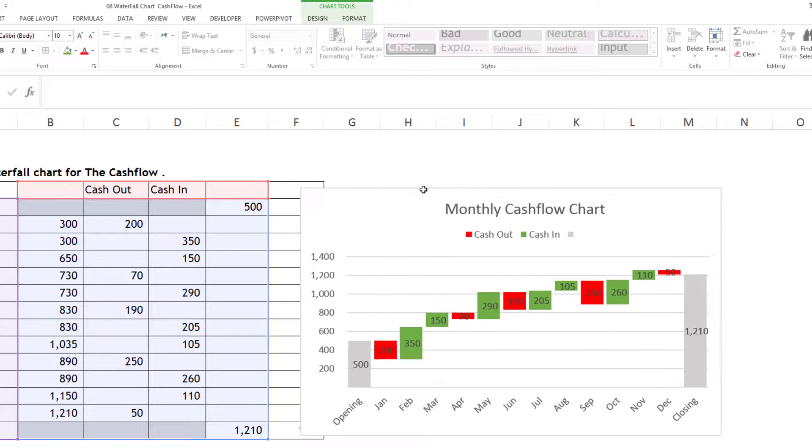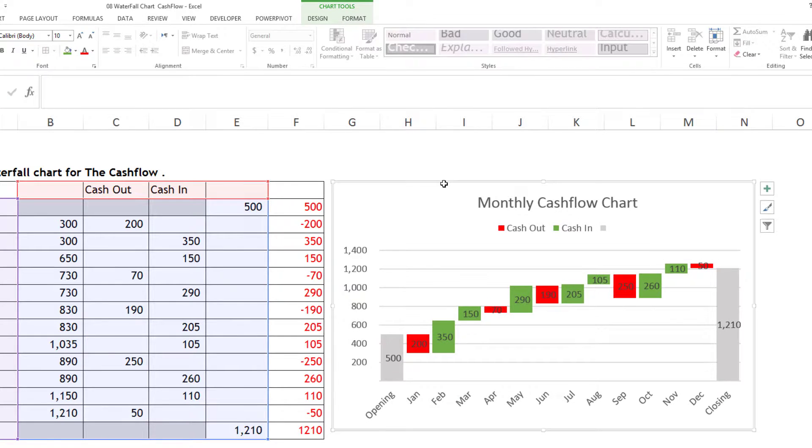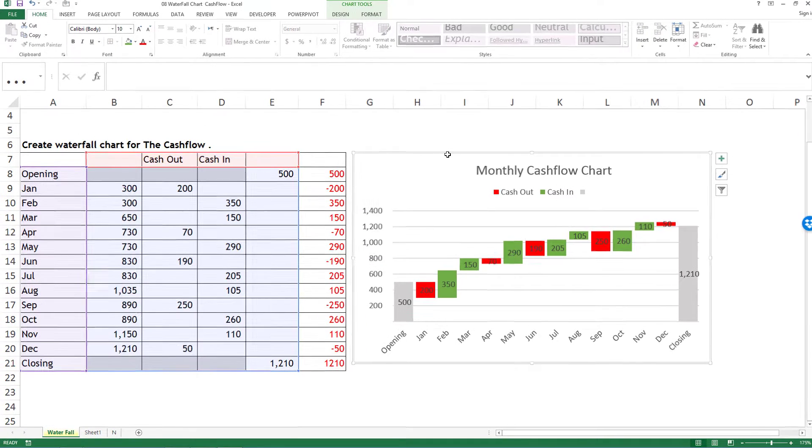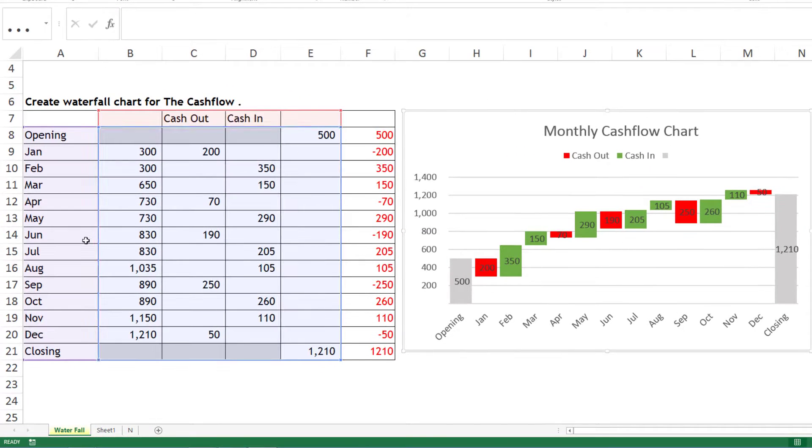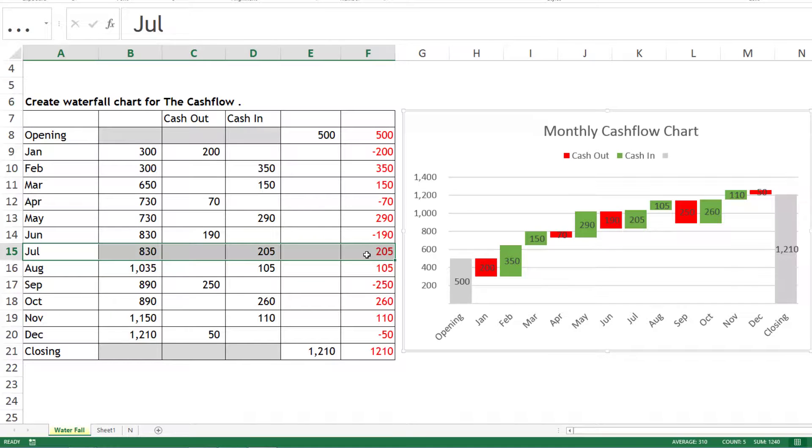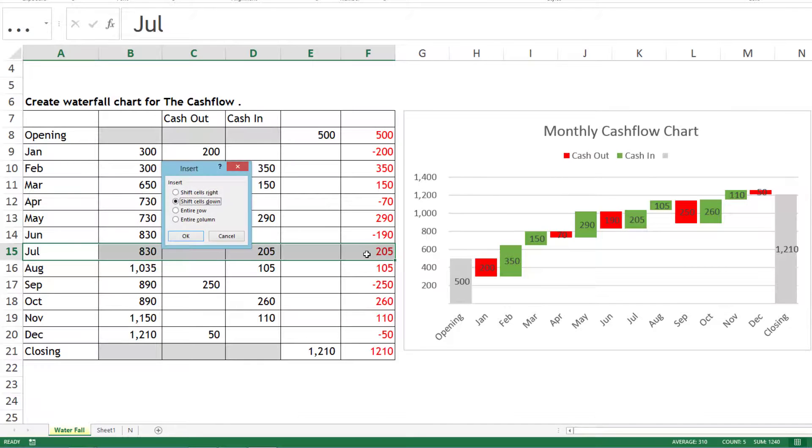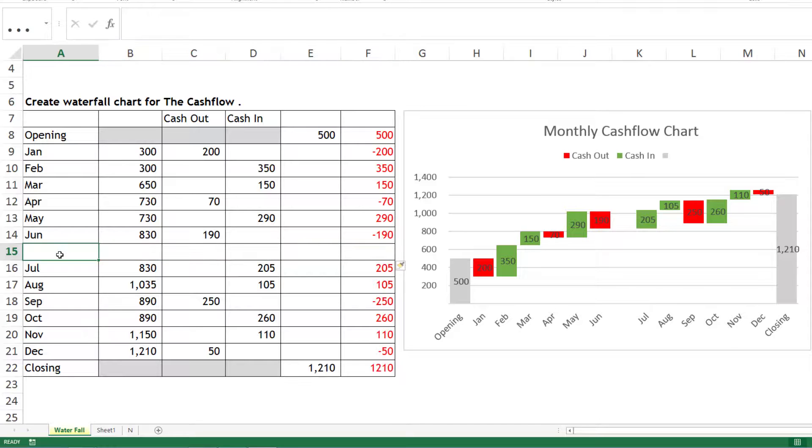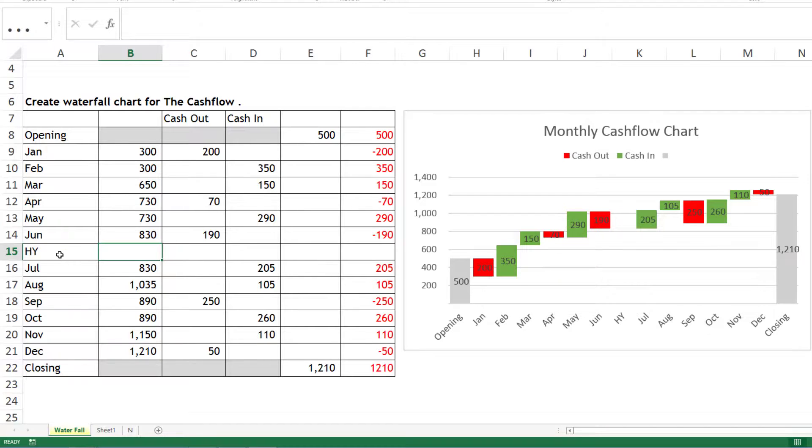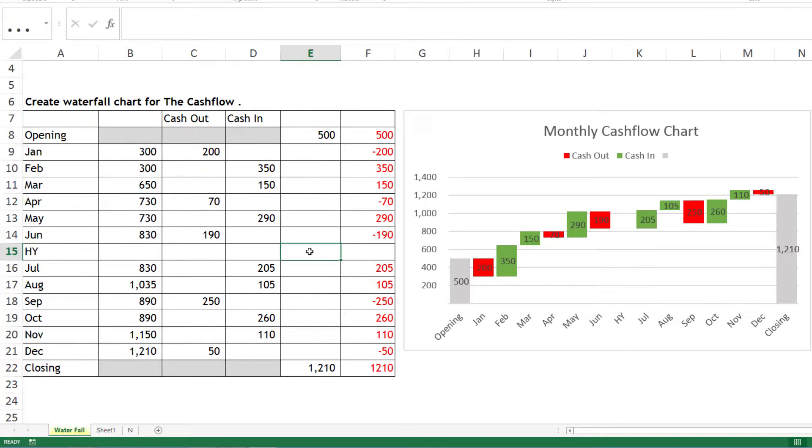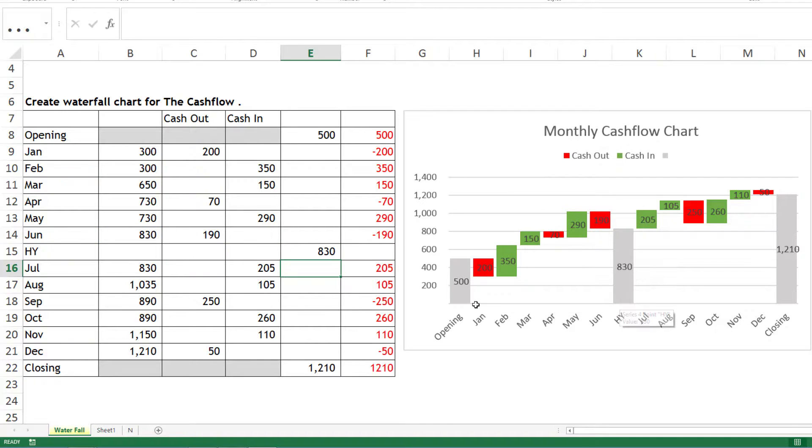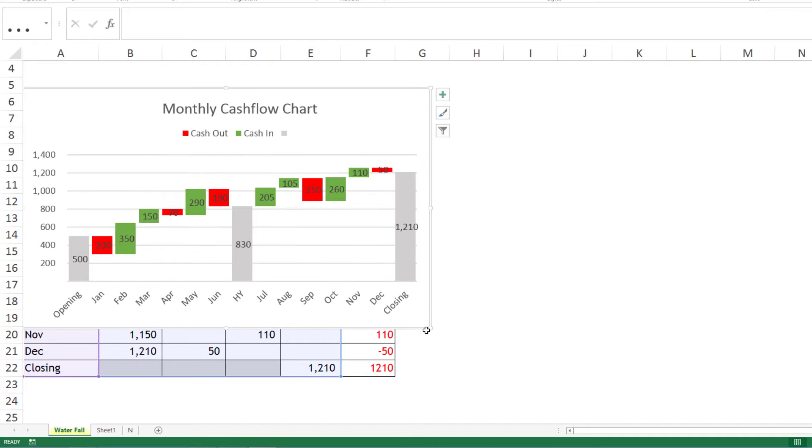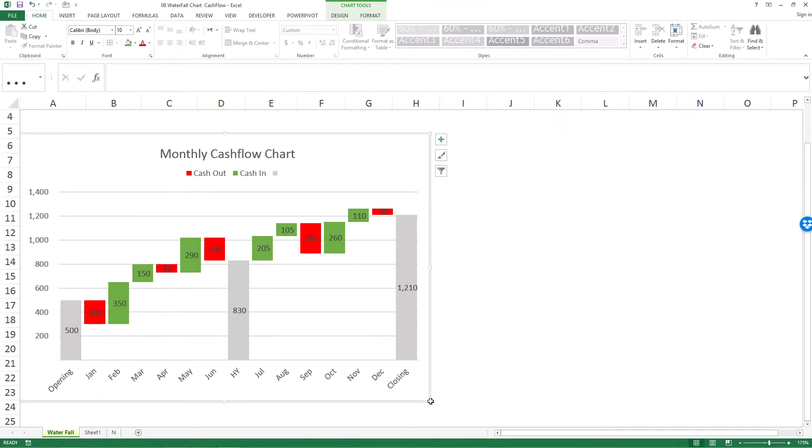If you want to insert a subtotal in between, like half year, after June you can insert one line. Mention the title, let's say Half Year, and in the start and ending position match it with this base. You can see a base has come up, from opening through Jan to June, and from June to closing. You can see subtotals in between.